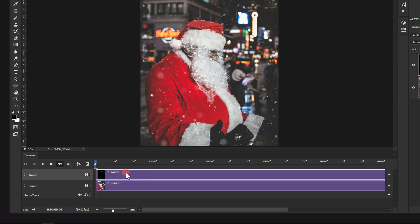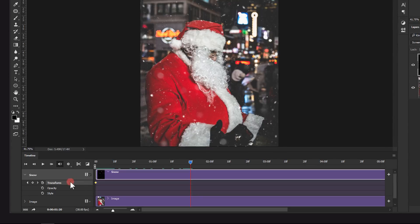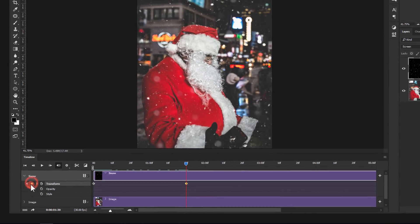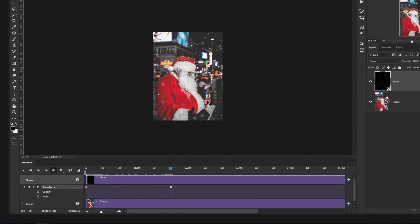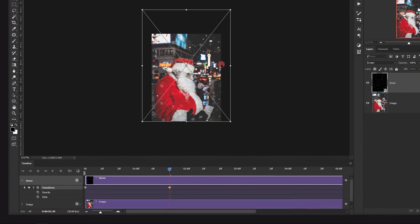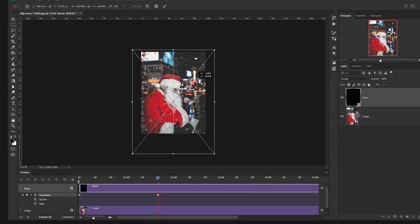Take this clip and add a little time until you can see six seconds, and do the same for the other one. Now open the options of the snow clip. Make sure the time indicator is at the first second, then click on the Transform stopwatch to add a keyframe. Move the time indicator forward, click to add another keyframe, zoom out, press Ctrl+T, and drag the snow downward.